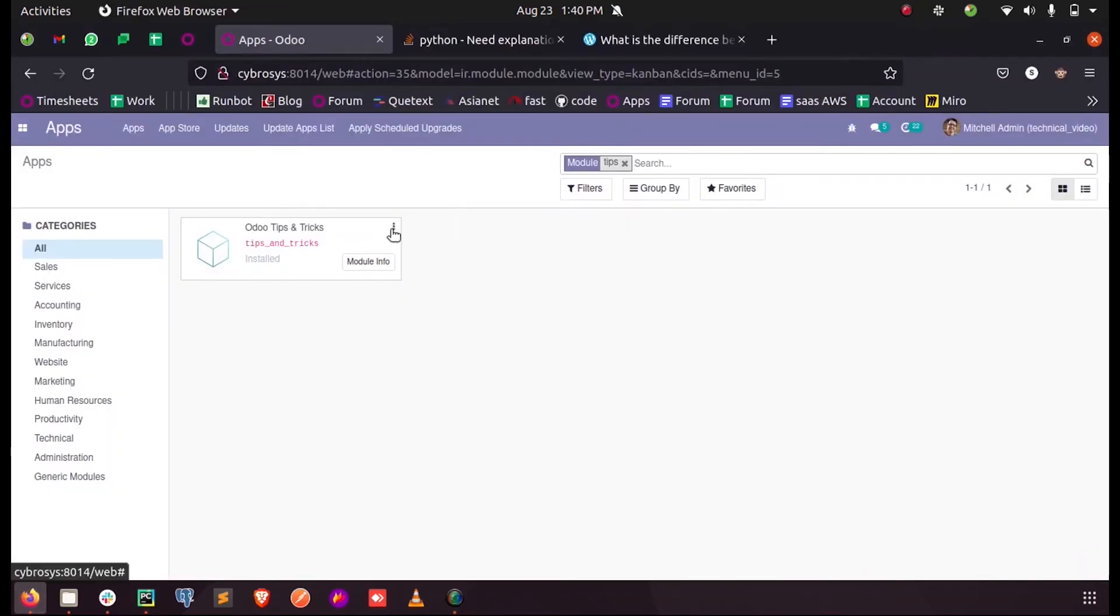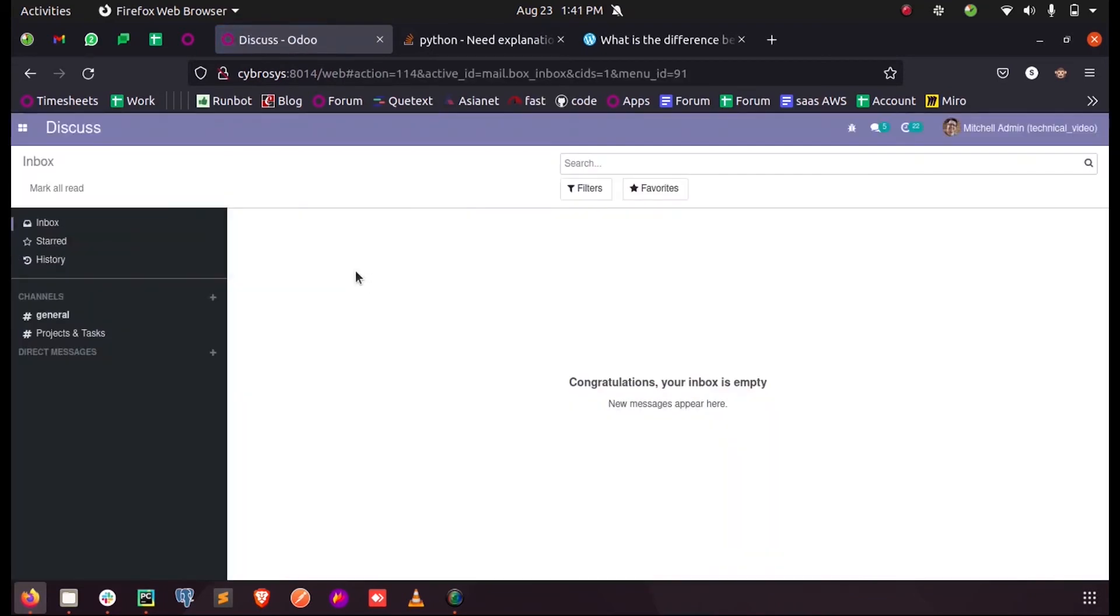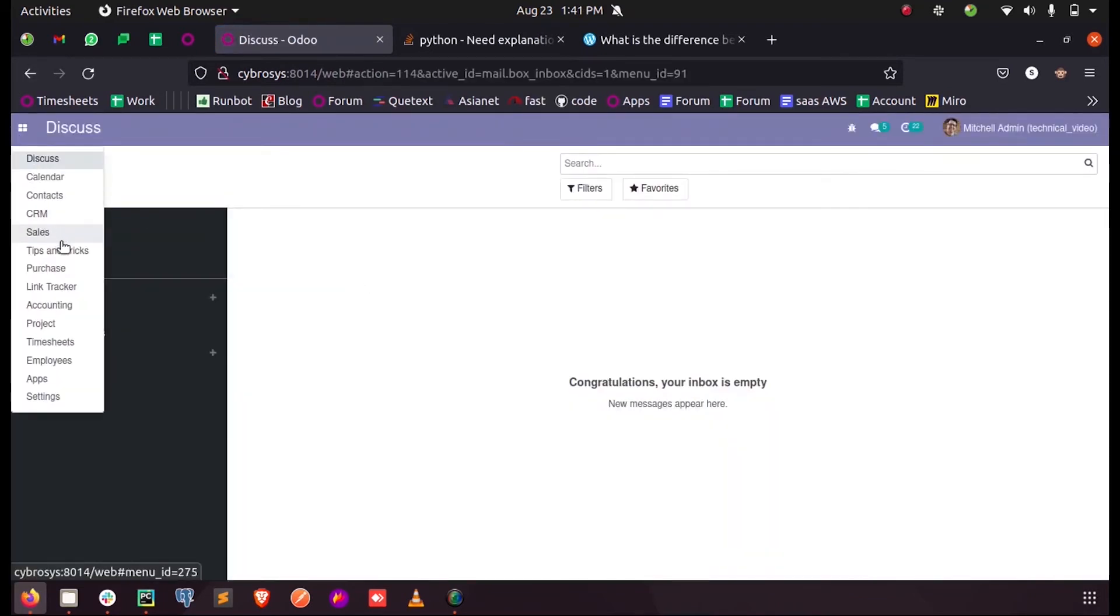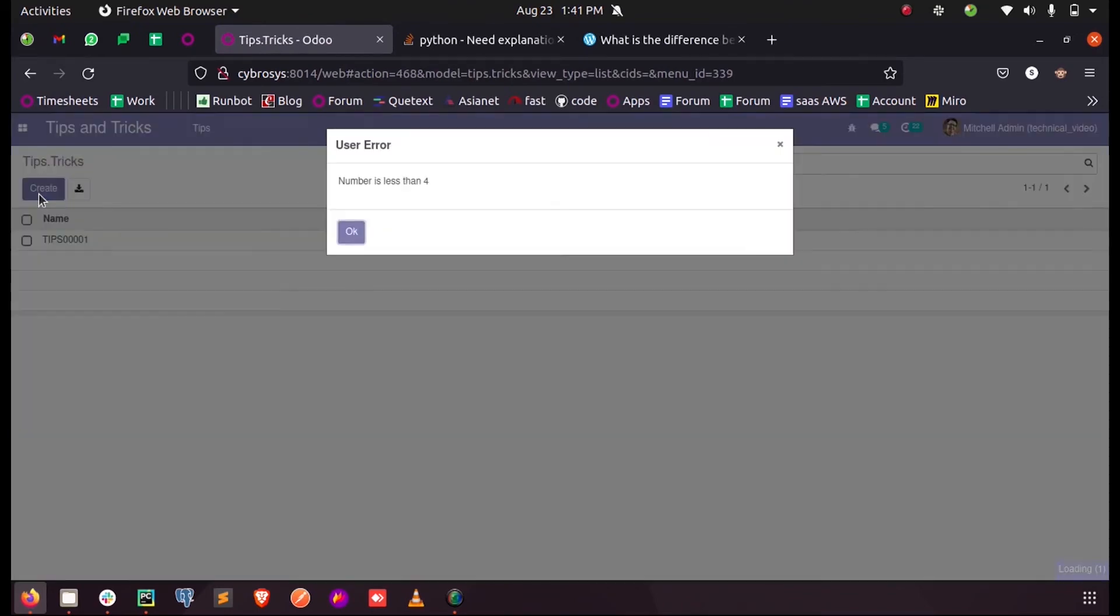So when I just upgrade my module, and when I just open my custom module and inside this...